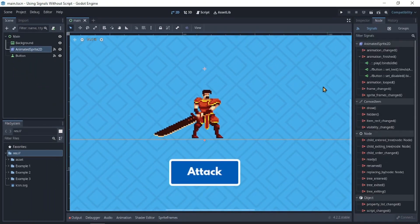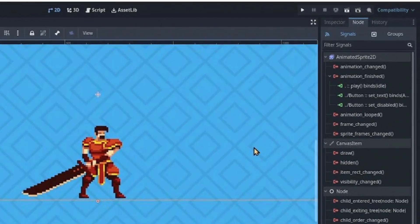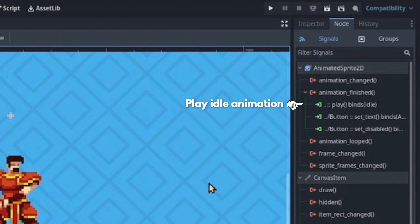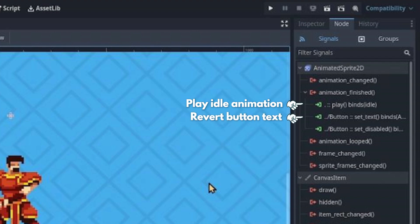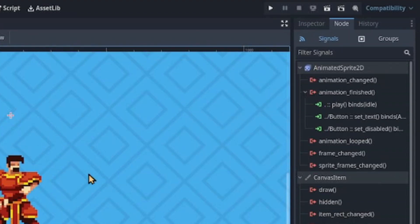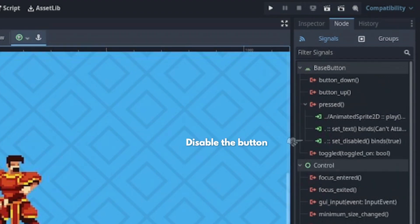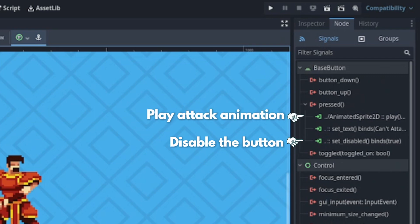Let's take a look at the signal. We connected the animation finish signal. And the first thing we did was change the animation back to idle. Then we changed the button text and its state. And for the button, we set the button to be disabled. Then we played the attack animation and changed the button text.